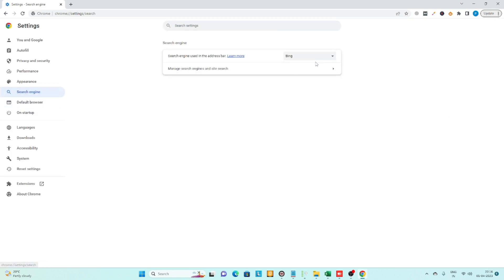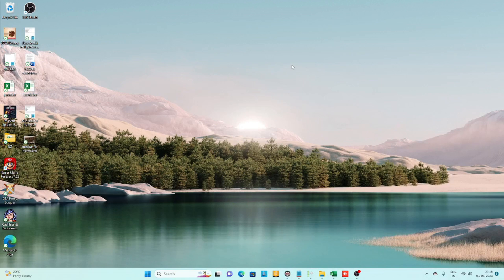...and instead of Bing, select Google. Then close your Chrome browser.